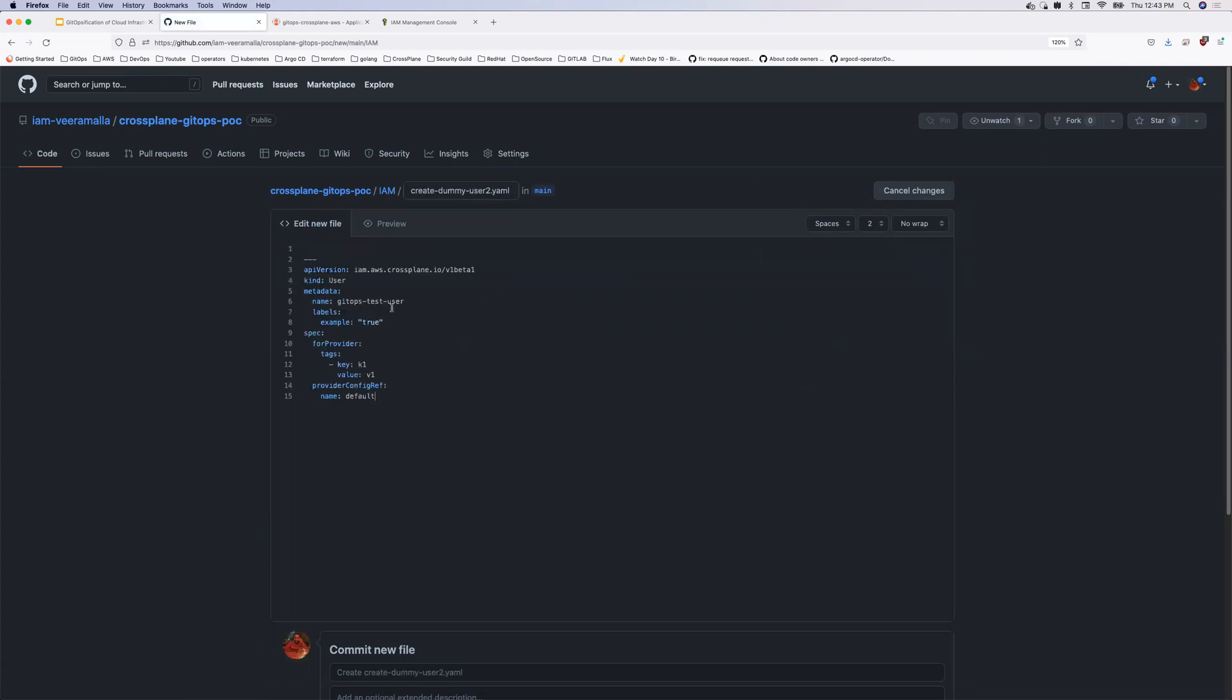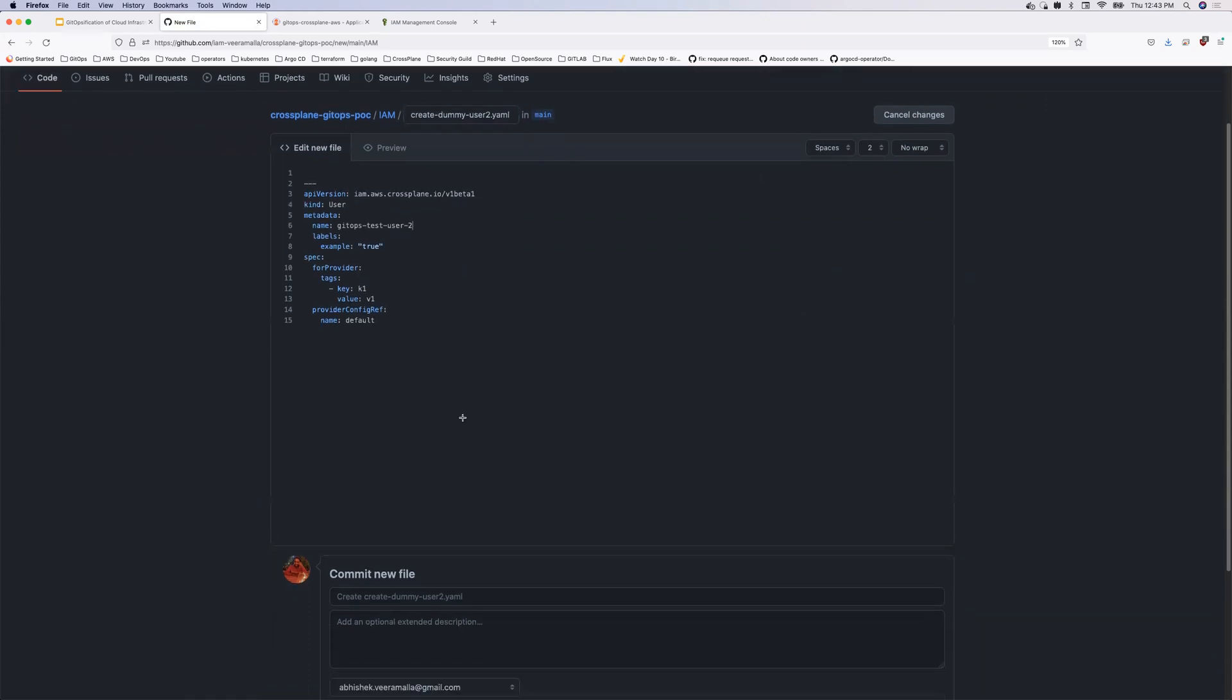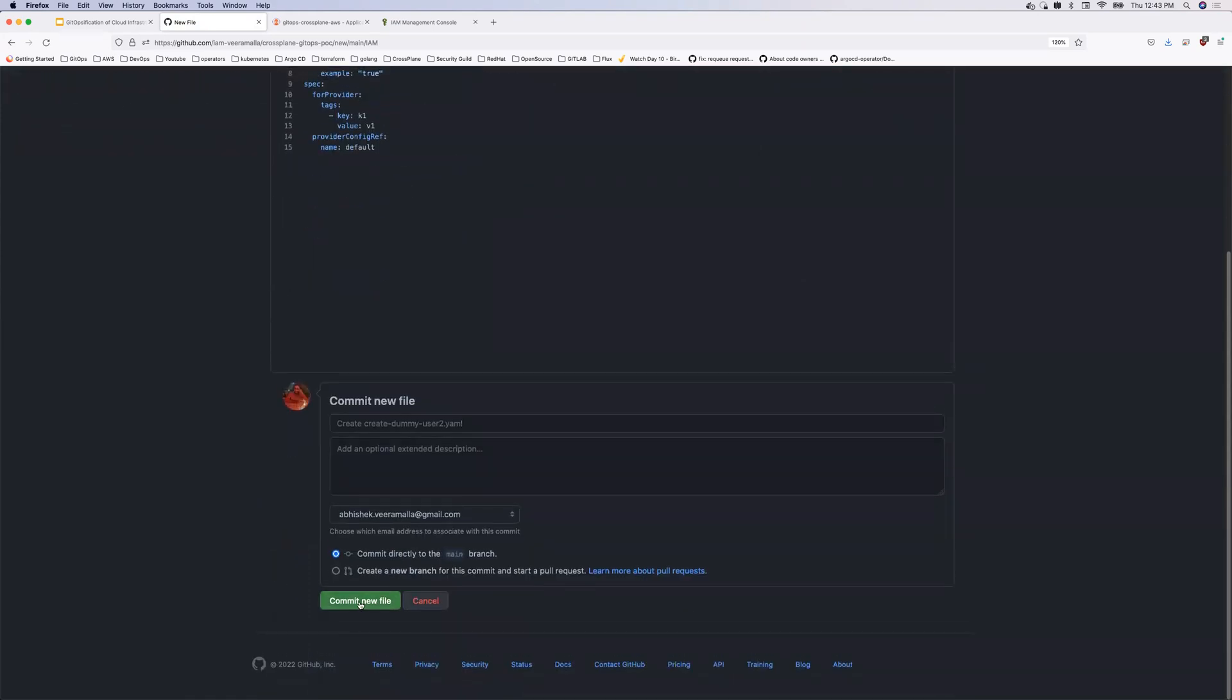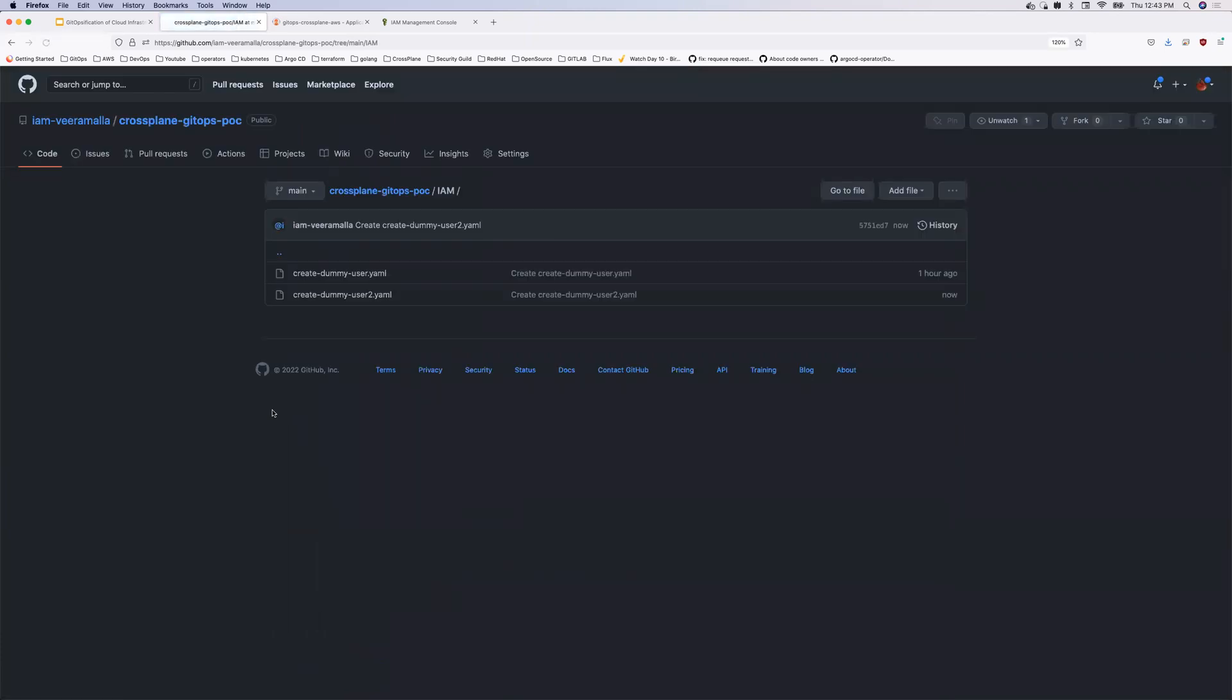So add new file. And what I'll do is create dummy user 2.yaml. And I'll place this. Let me call this as GitOps user 2. Okay. And now let me commit this file onto my Git repository.